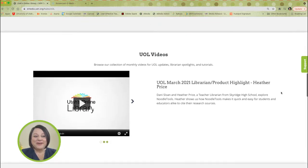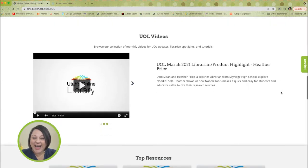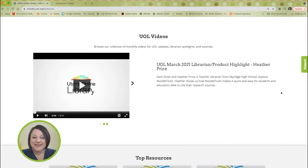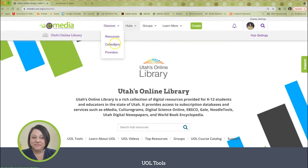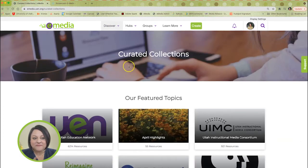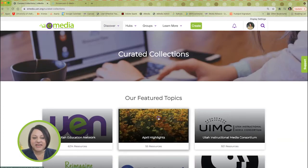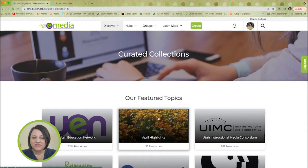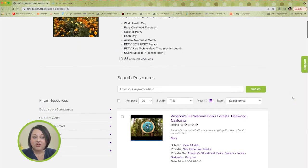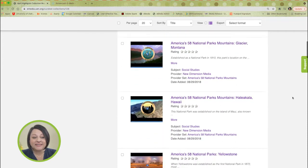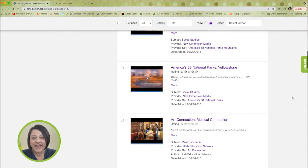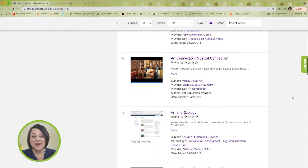Looking for a quick way to find timely e-media resources? Visit our monthly highlights collection. This month, the collection features educational resources that focus on World Health Day, Early Childhood Education, National Parks, Earth Day, and Autism Awareness.